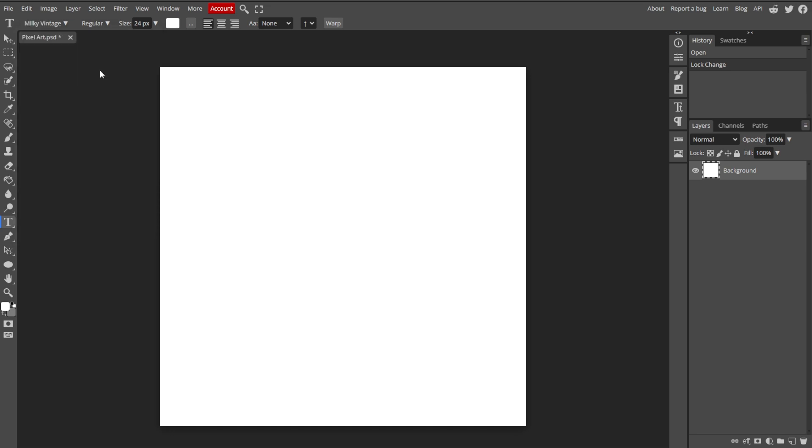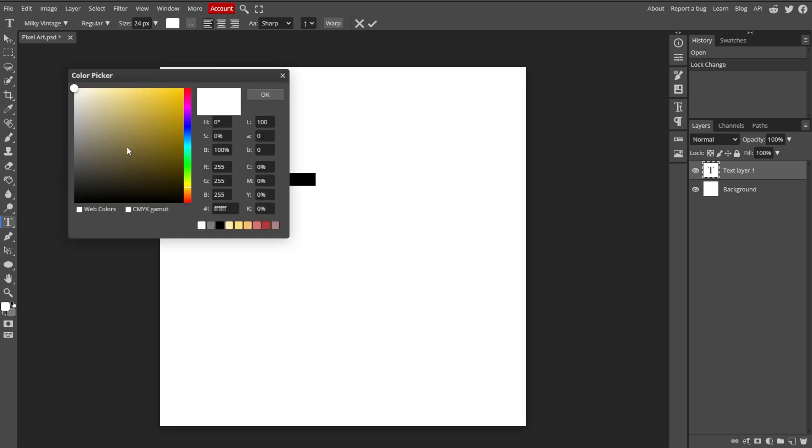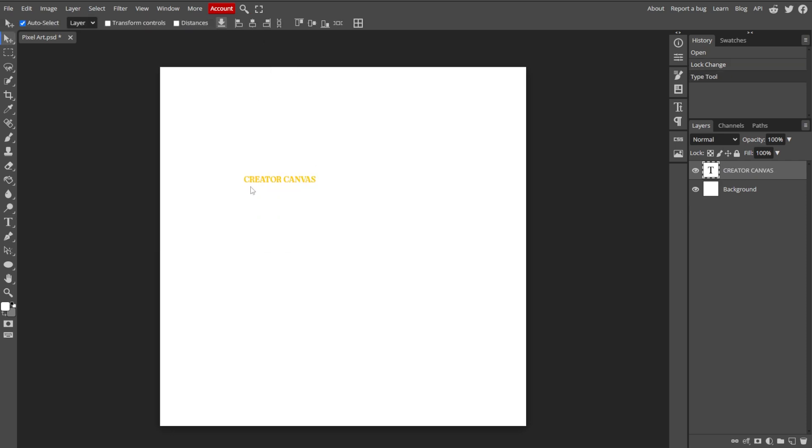With the text tool selected, choose your custom font from the drop-down menu. Then click on the canvas to create text and apply your custom font.